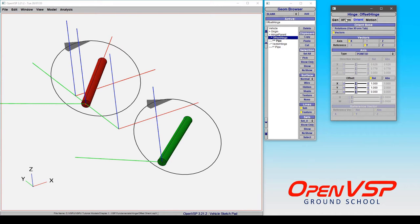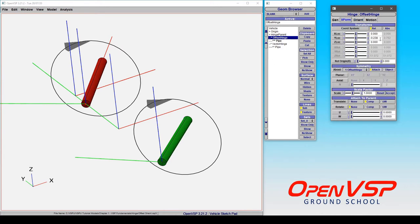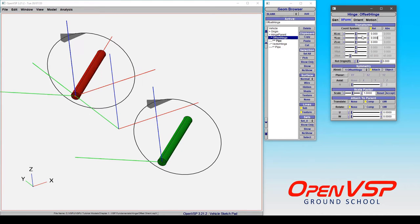Now notice that in this case we can set something like a zero y location reference and notice what happened when I did that.